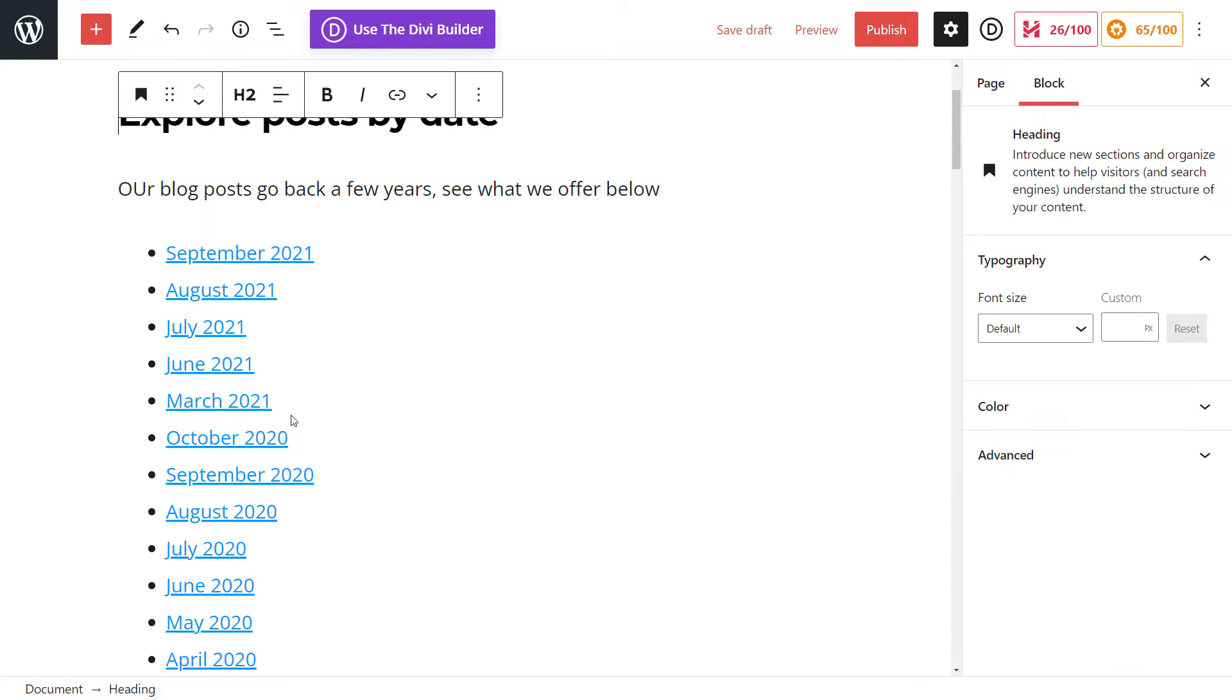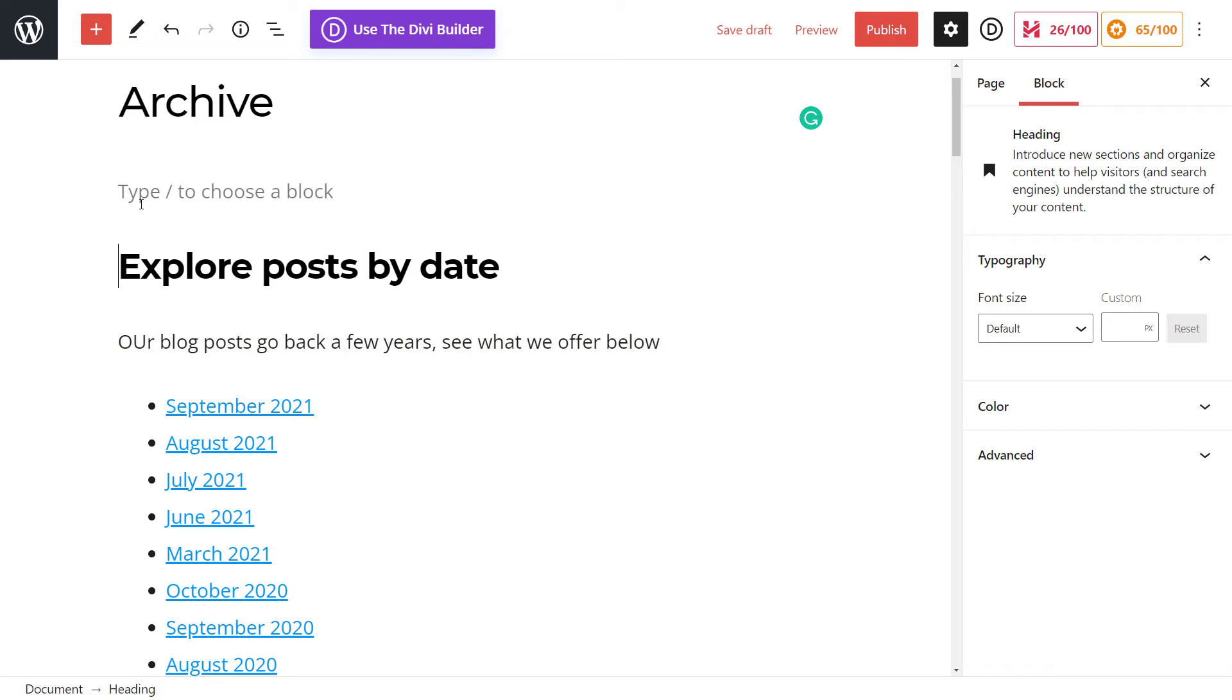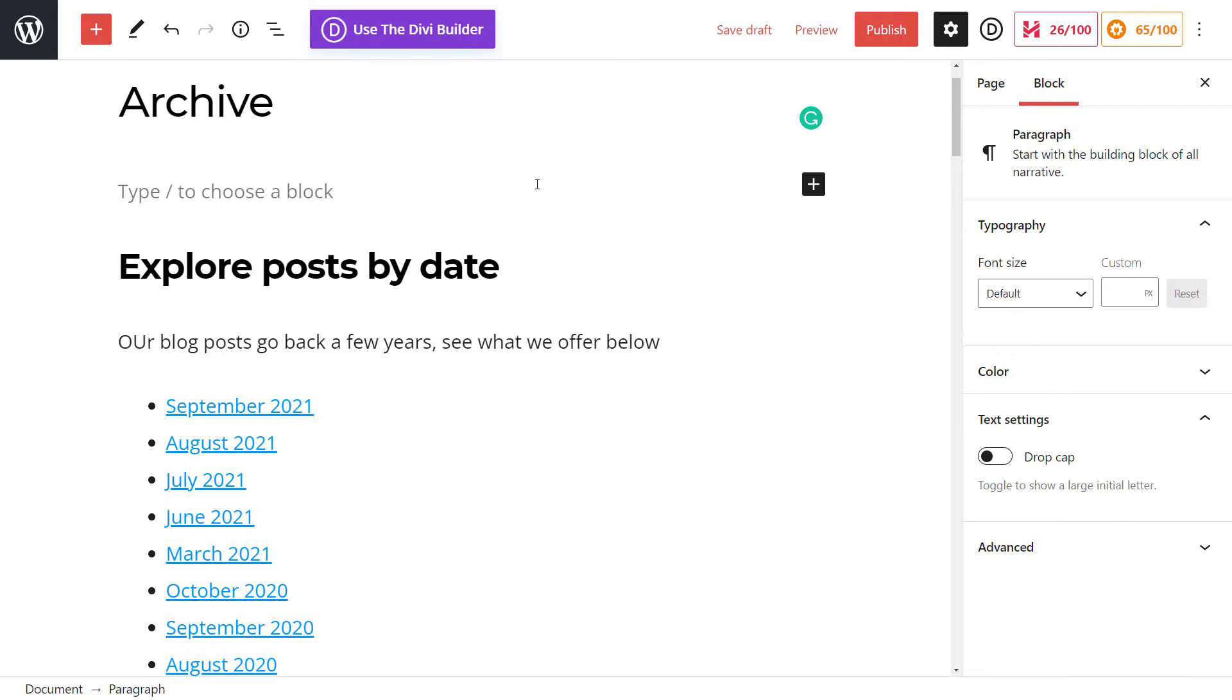And so now we're going to add in the blog post categories so people can explore that way too. So I'm going to hit enter before this and you can add a little introduction sentence here if you want, not going to worry about that.